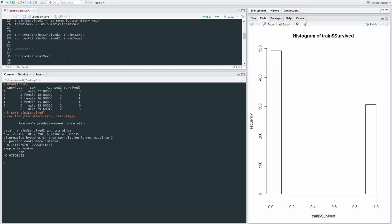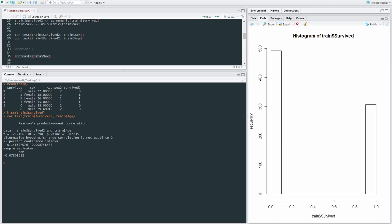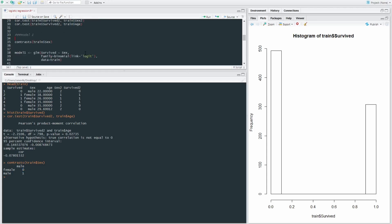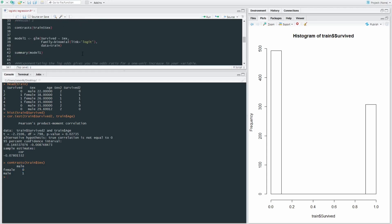So just to make sure that we understand how our data is coded, we can type in contrasts data sex. And we can see that our females are coded as zero and our males are coded as one.